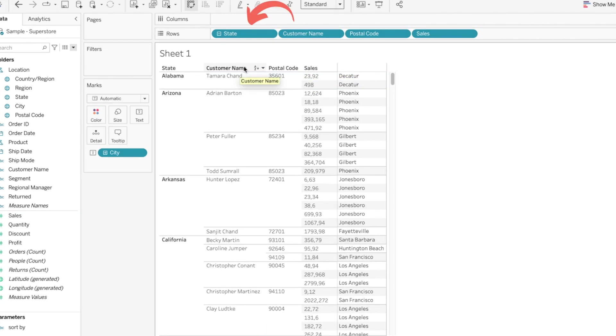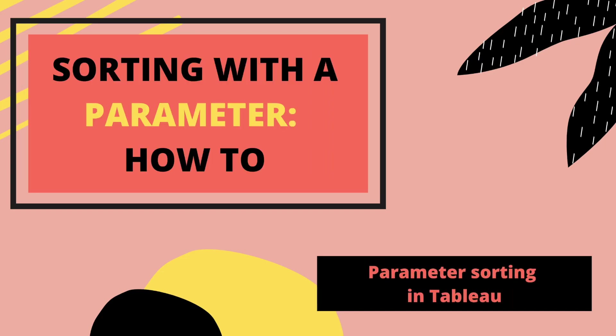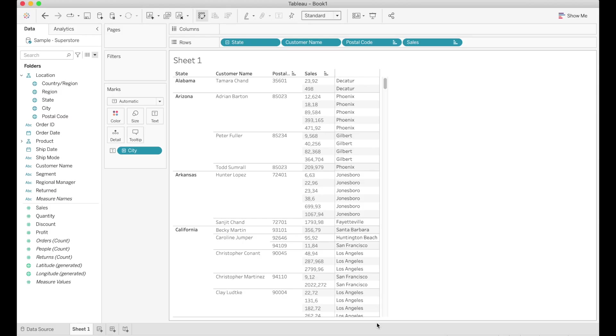So if we know that there is one field that we want to order this table by, then we can just drag that field all the way to the left of our table. However there might be some cases where we want to allow the user to really sort the table by any field of their choice. For that case I believe using a parameter is the best course of action. So here's how you do it.